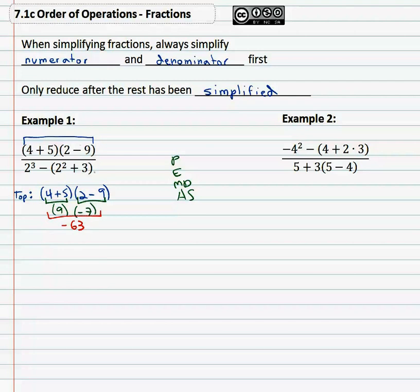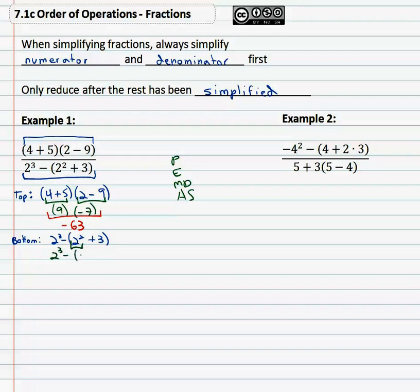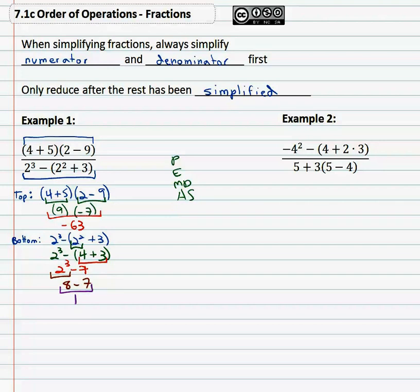We still have to do the bottom, or the denominator, which is two cubed minus two squared plus three. Following order of operations, doing the exponents inside the parentheses first: two squared is four, so we have two cubed minus four plus three, which gives two cubed minus seven. Then outside the parentheses, working the exponents: two to the third power is eight, so eight minus seven equals one.